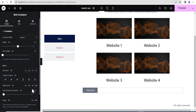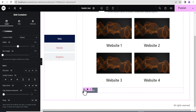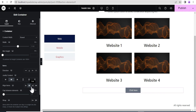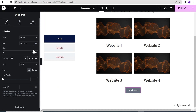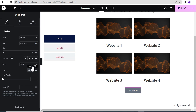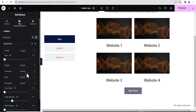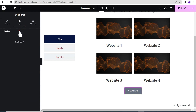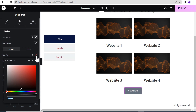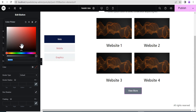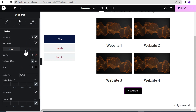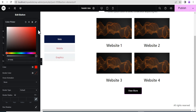Remove the default structure, then align the container with justify content center and align items center. Edit the button text to 'View More' or 'See More', set the size to medium. In styling, change the typography to Poppins, set the text color to white, background color to black, and the hover color to red.